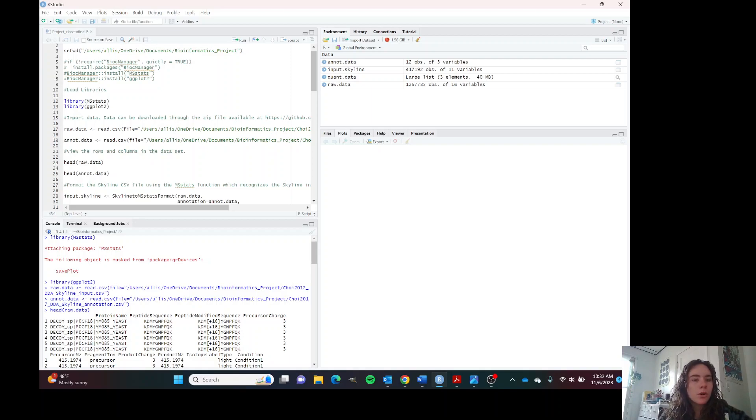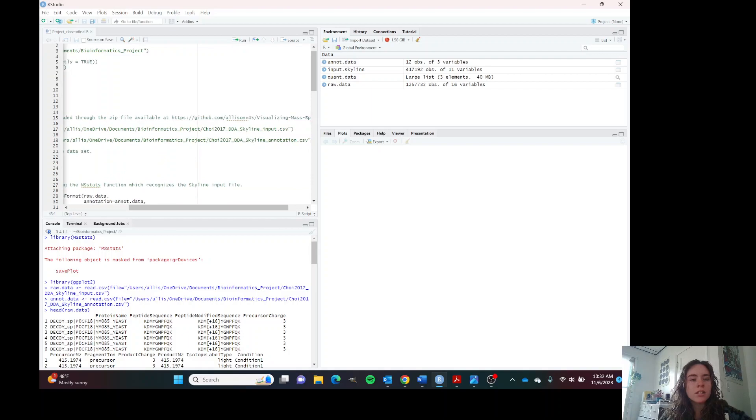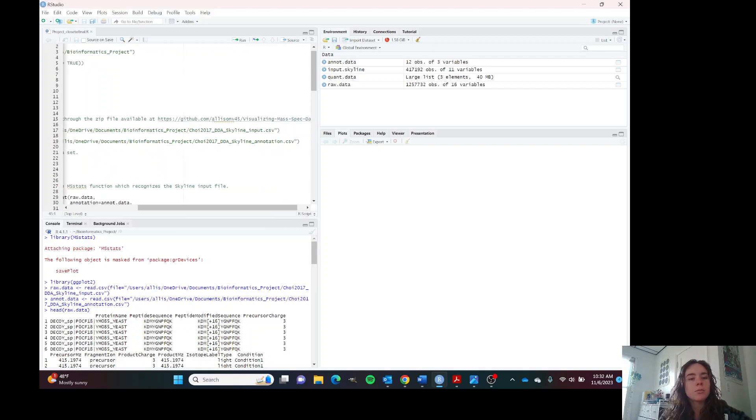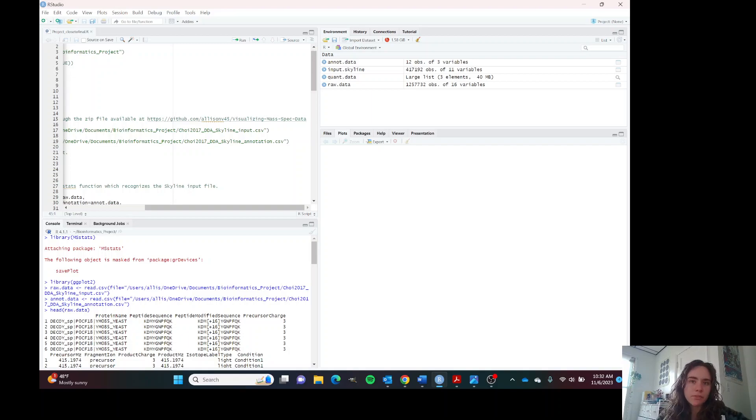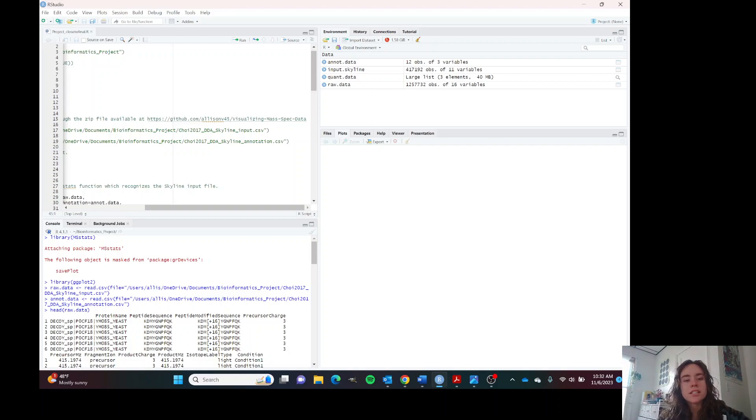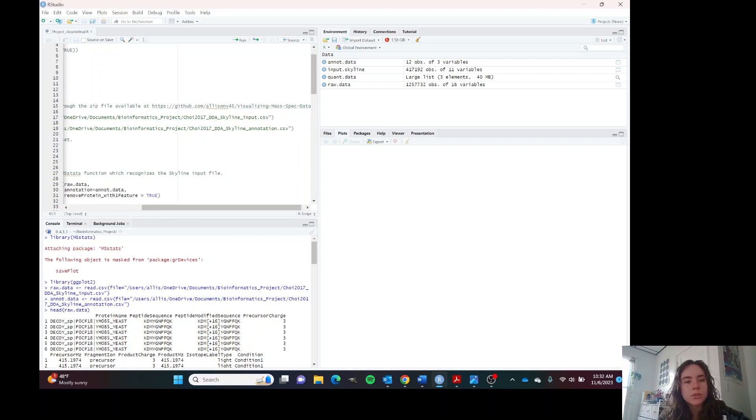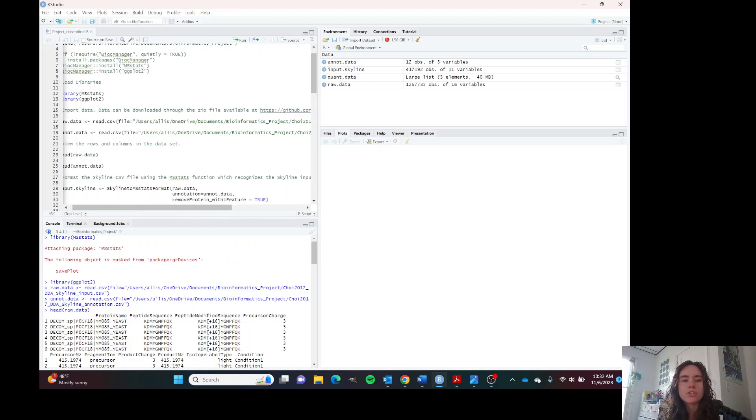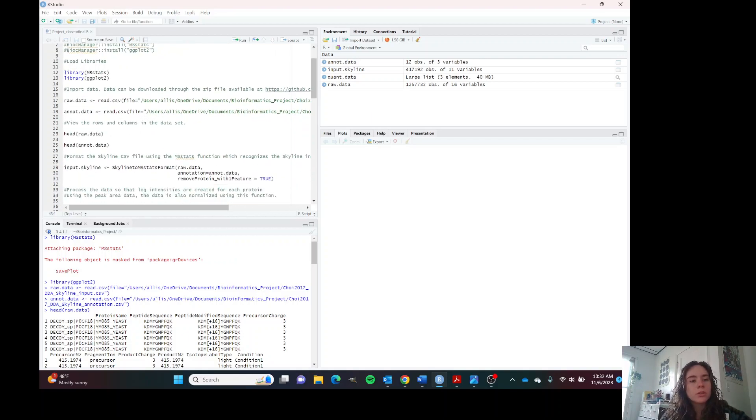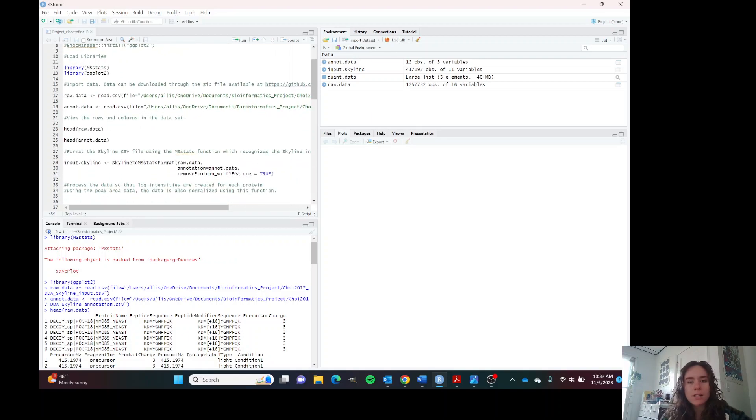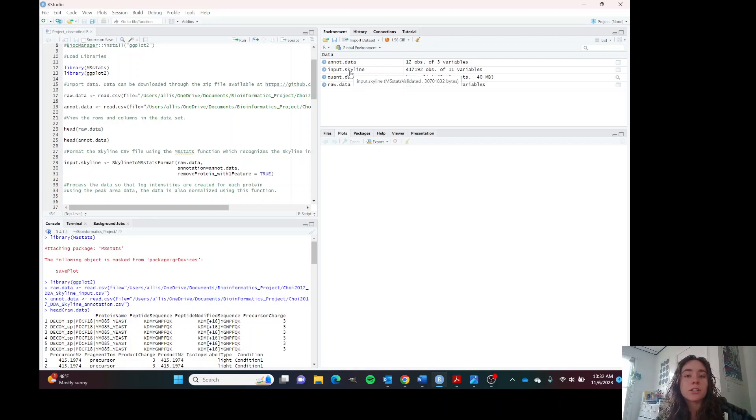The script that I'm going through today is available through this GitHub link. At this GitHub link is also a zip file which you can download and which contains these two data files, the Skyline input file and the annotation file. You can load these two files. I've already done some of this because it does take a while because the input file is very large.